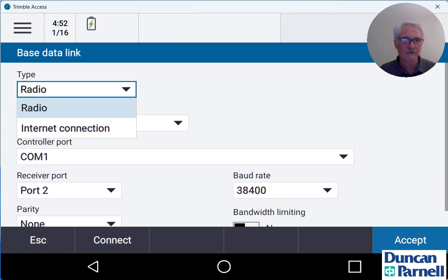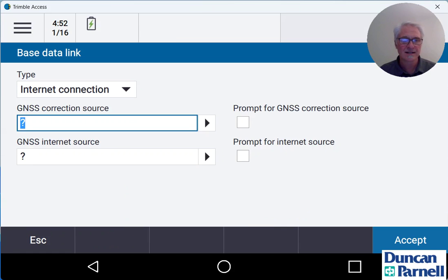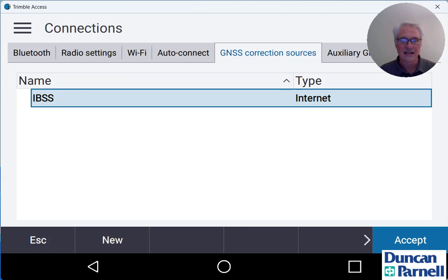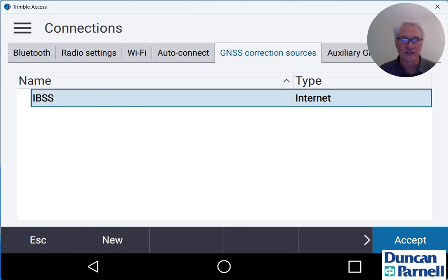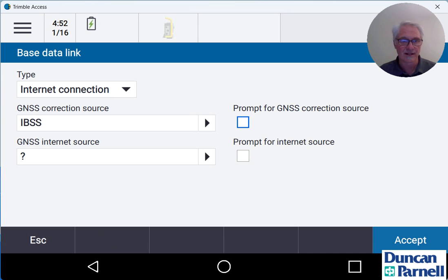We're going to change the type over from radio to internet connection and tap the black arrow next to GNSS correction source and choose IBSS again. Again, the nice thing is all those settings are already built into Trimble Access so all we have to do is choose them automatically out of the software. Hit accept.